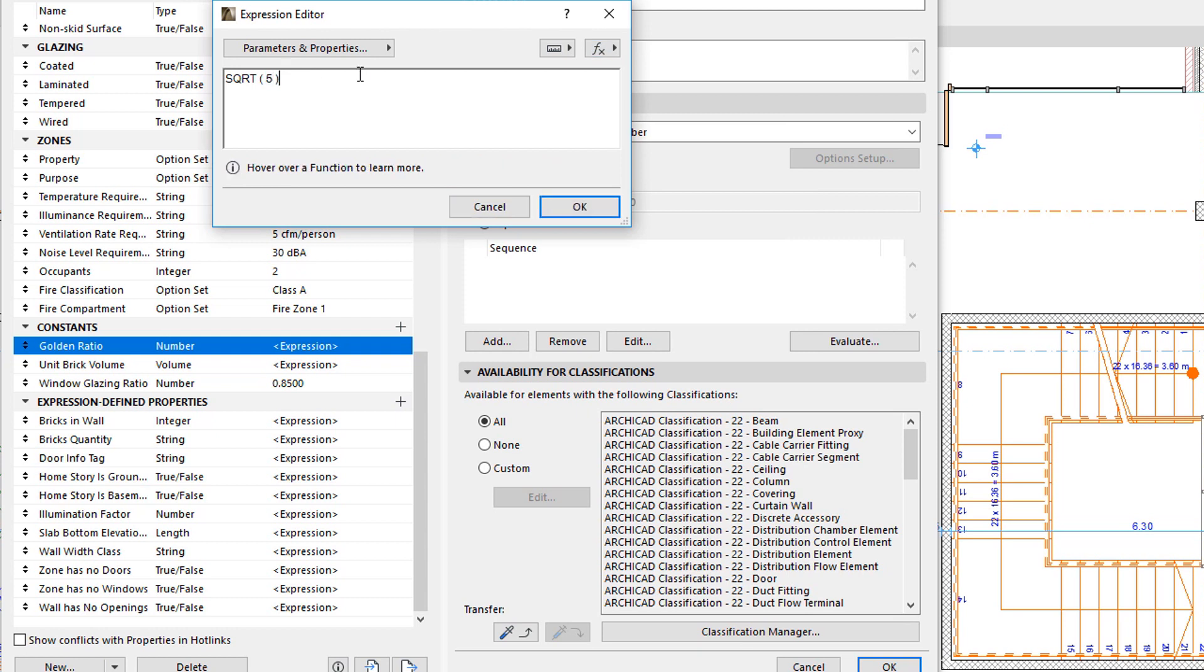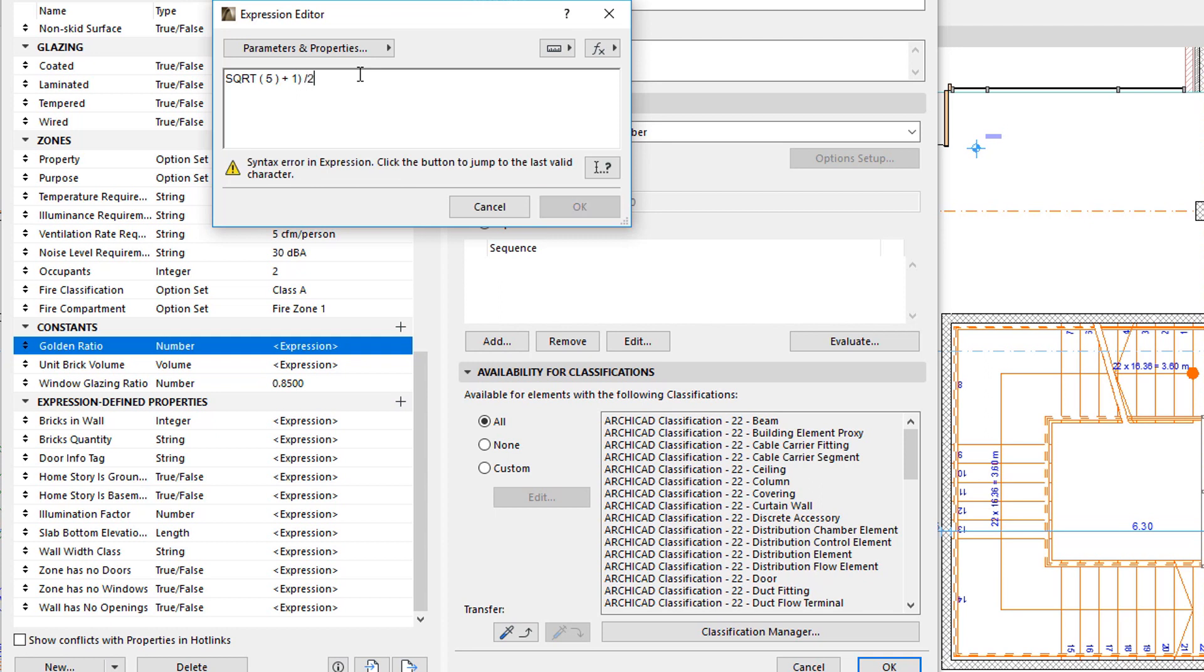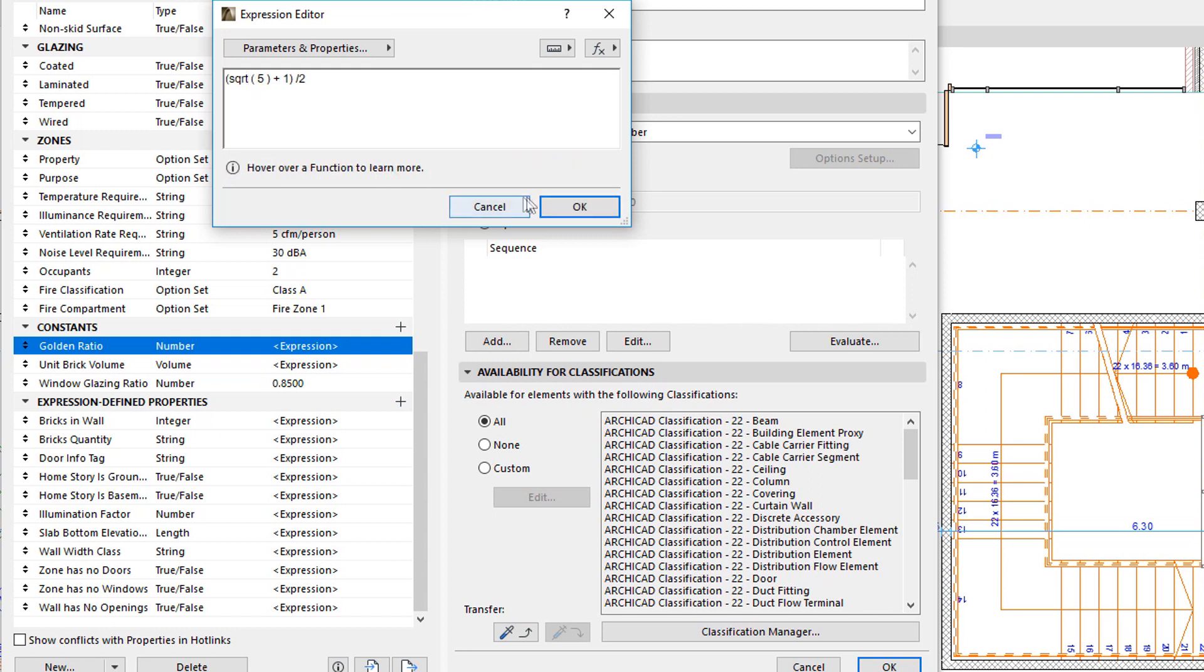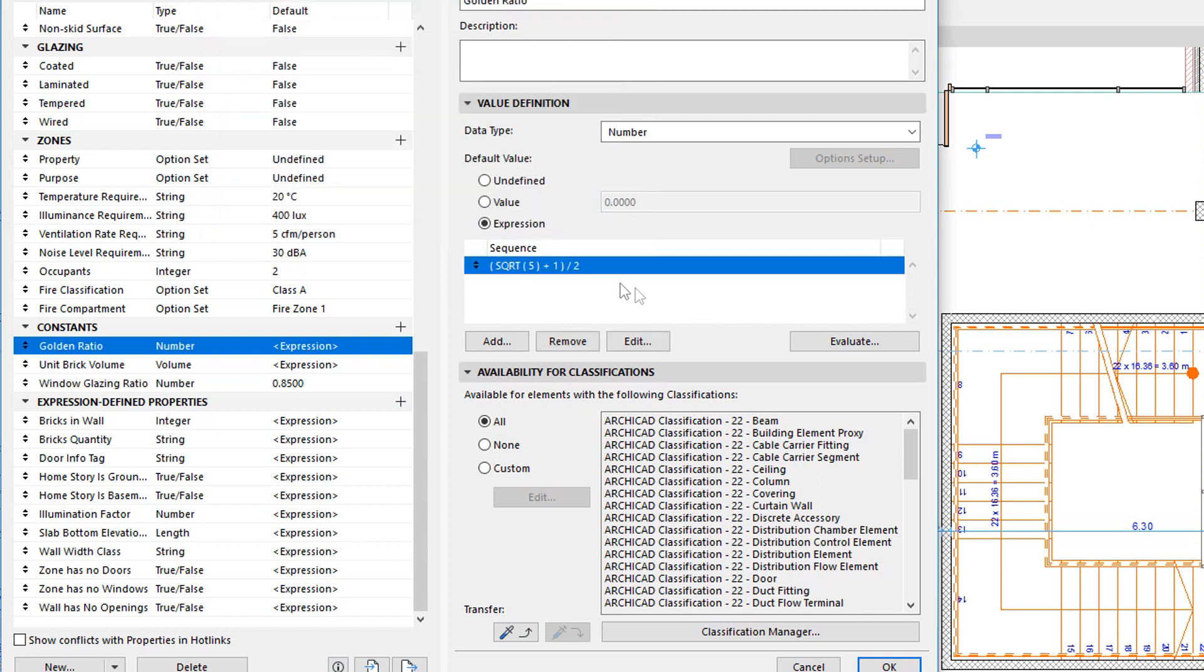Operators and Functions are always displayed in all caps for easy distinction. If you type them otherwise, they will be converted to all caps if you click the OK button in the expression editor.